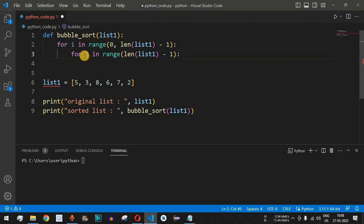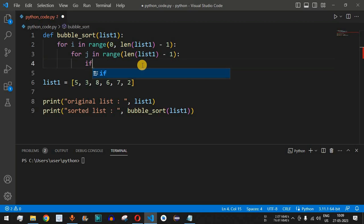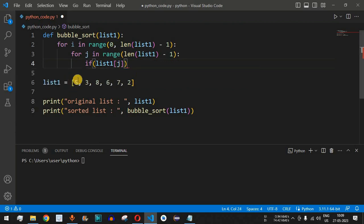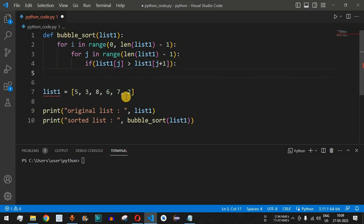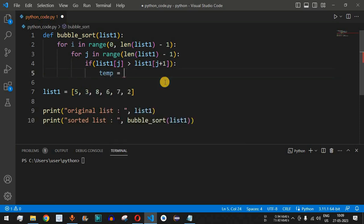The j-th element points to the first element in the current pair. We compare it with j plus one: 'if list_one[j] > list_one[j + 1]'. If this condition is true — meaning the first element is greater than the second — then we need to swap both elements. We create a temporary variable to hold the value at position j.